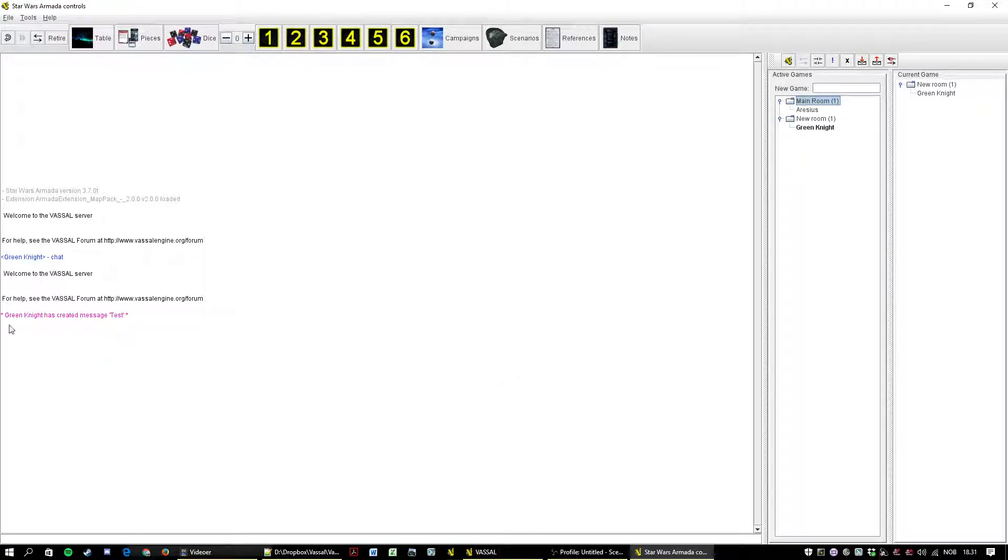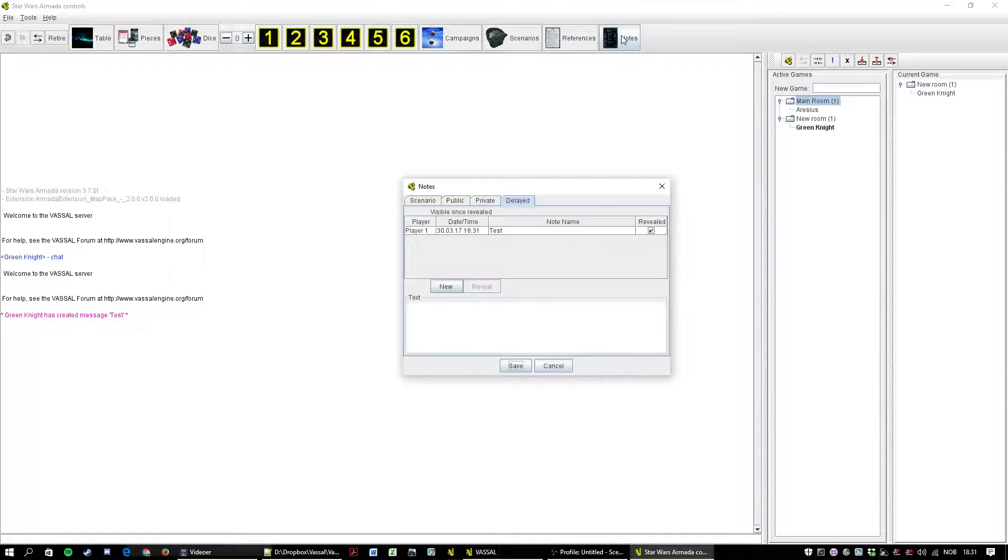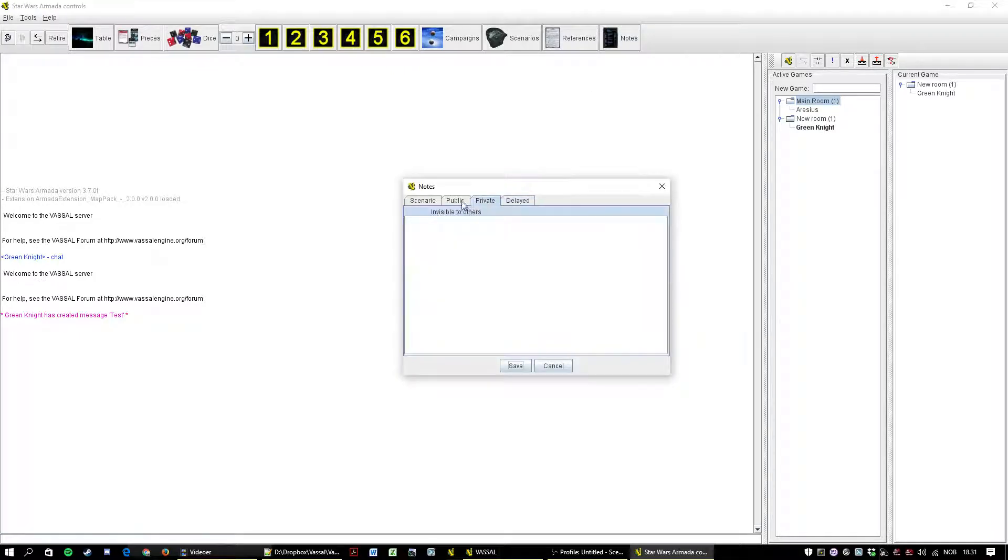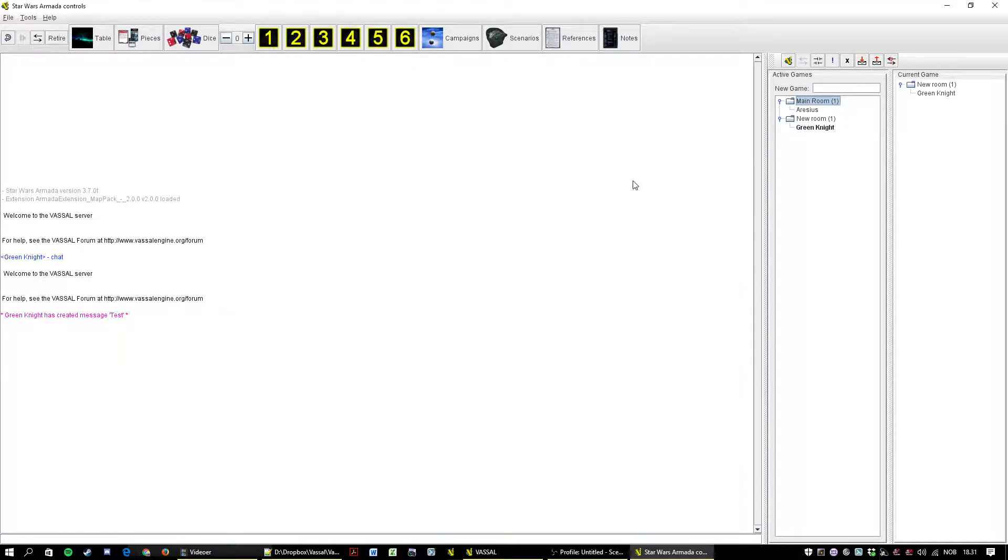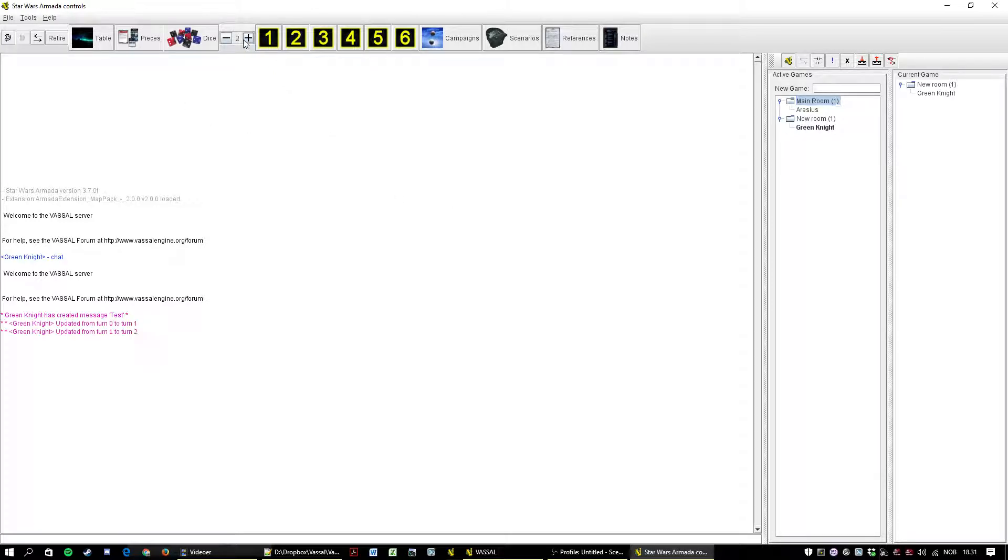And you can see here Green Knight has created message test. So I don't know. It's there. I think I had some plans for it at some point. Turn counter suddenly appears.